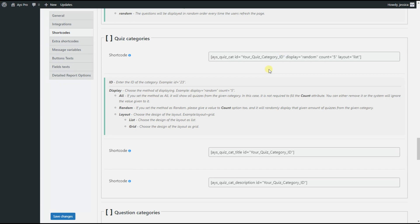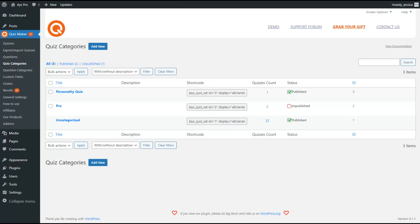Firstly, you need to replace your quiz category ID with the corresponding quiz category ID. To find the ID of the quiz category, you need to go to the quiz categories page. Here you can find the ID of the given quiz category.